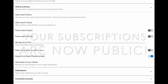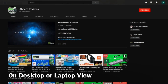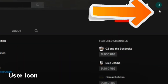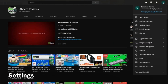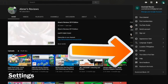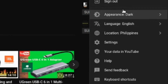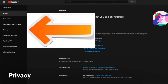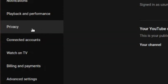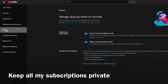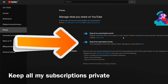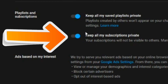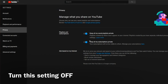Now let's see it on desktop. On desktop we do the same instructions: go to your user icon, click on it, look for Settings, click on it, then go to Privacy, click on it. Now go to your subscription settings right there and we will turn this setting off to make it public.